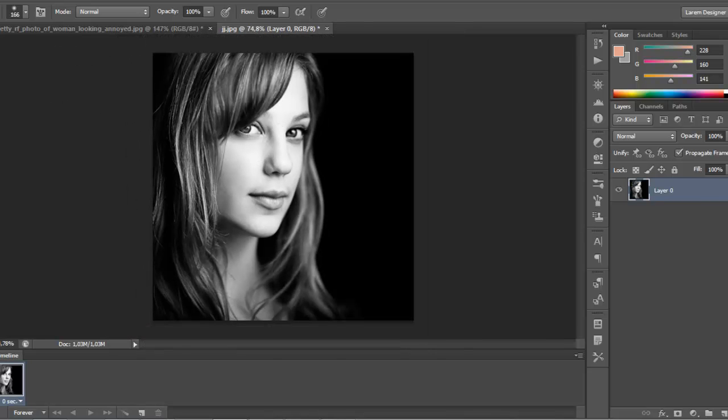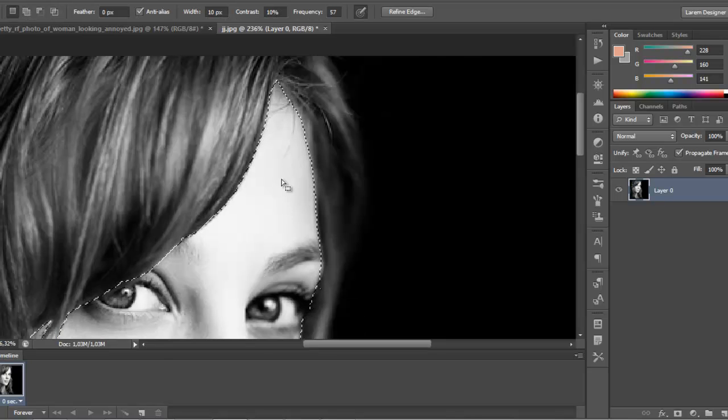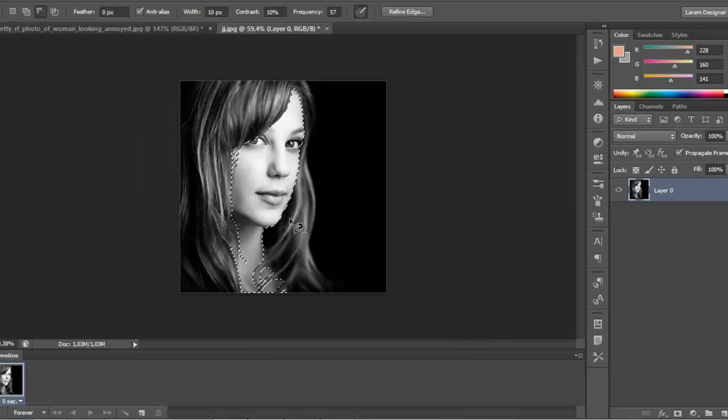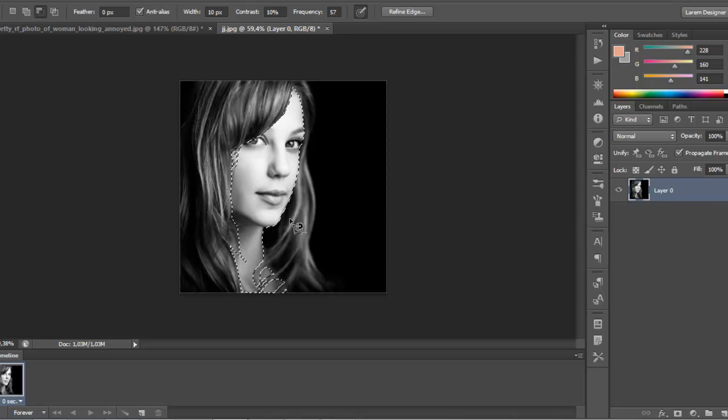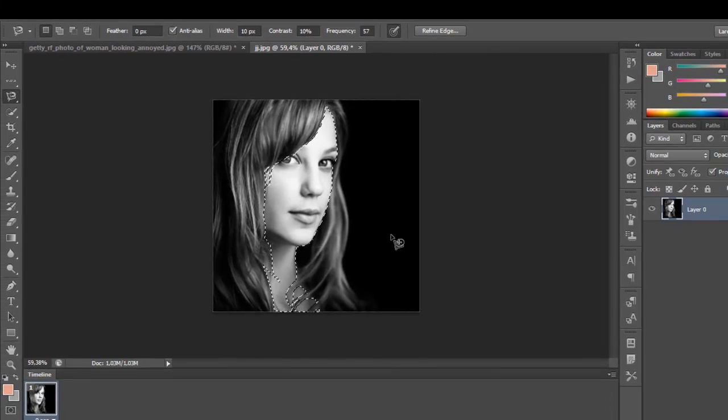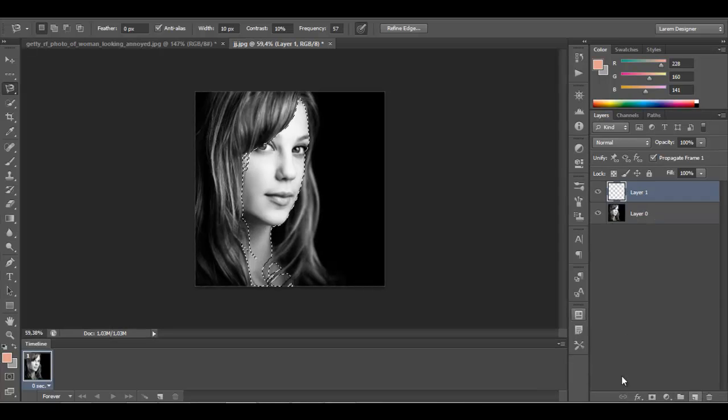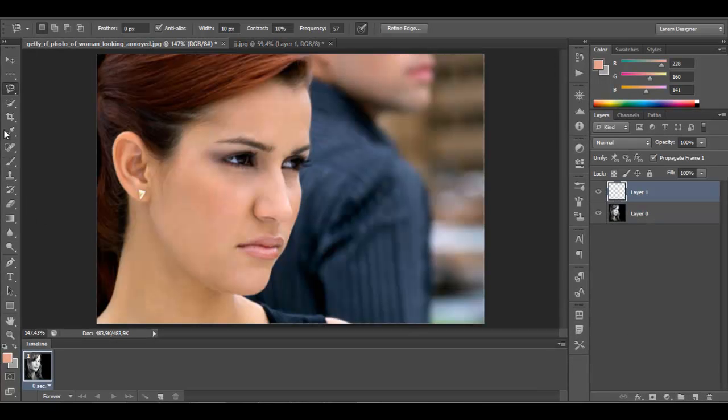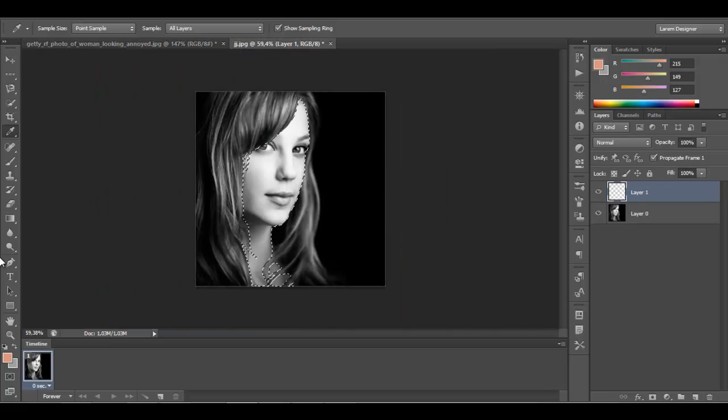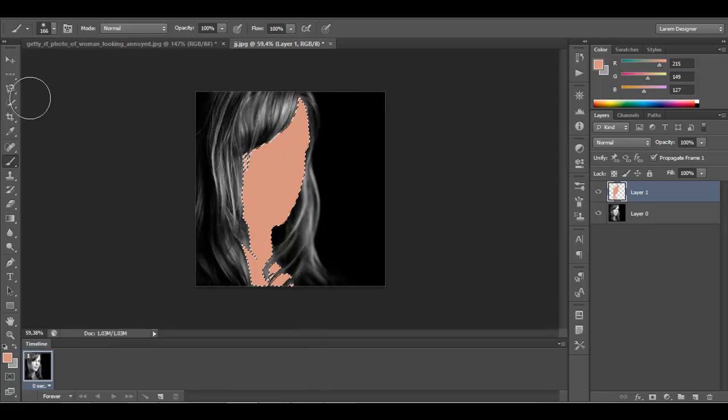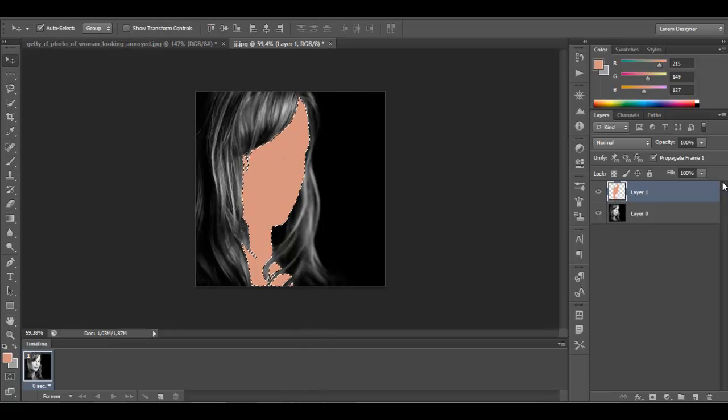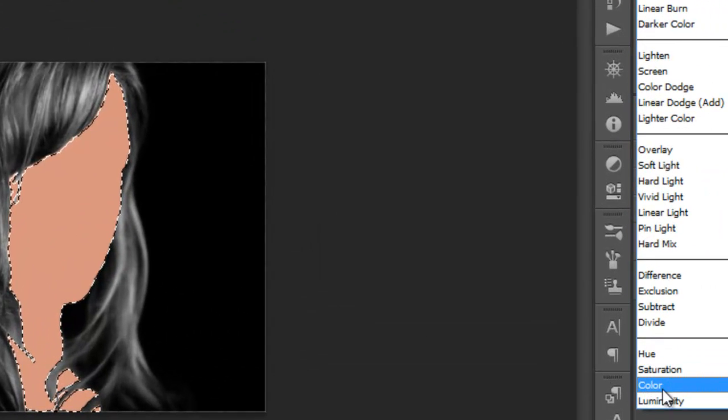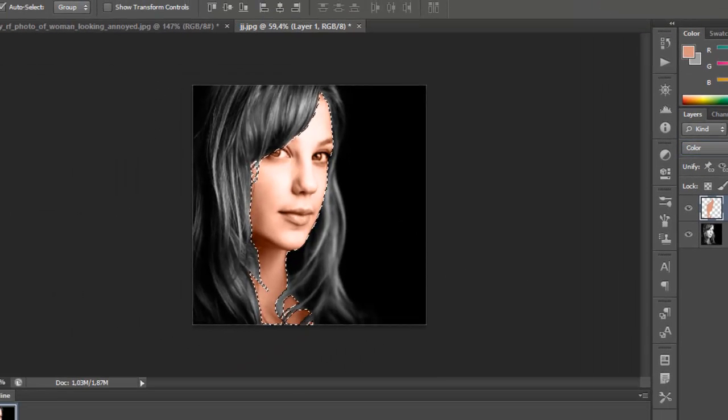So let's start. After I have selected the skin, now it's time to make a new layer and just pick the skin color. Brush color this area. Now go to select mode color and adjust the opacity.